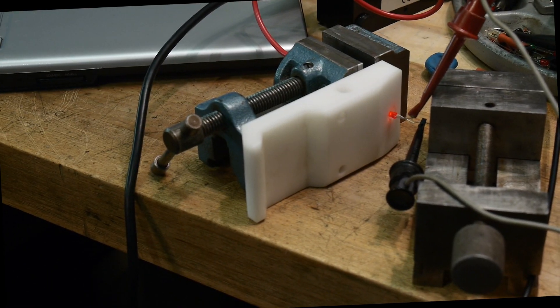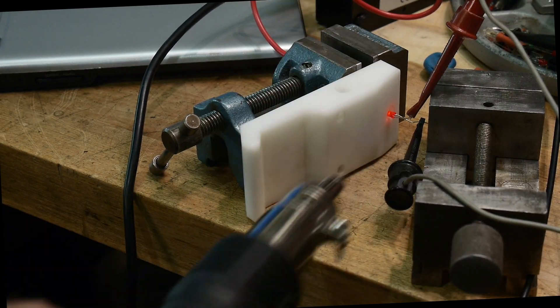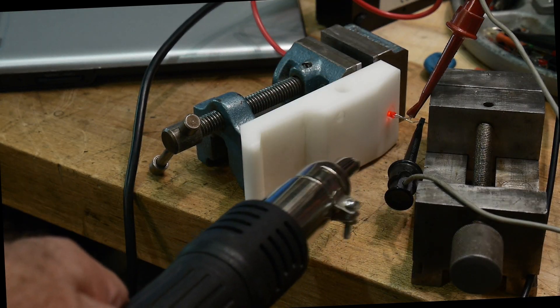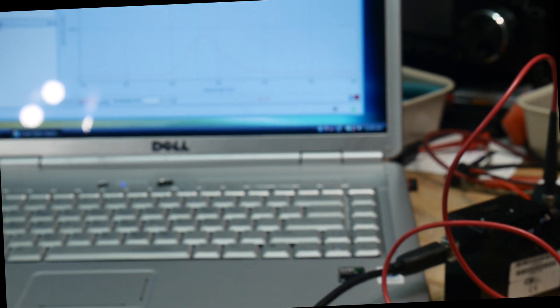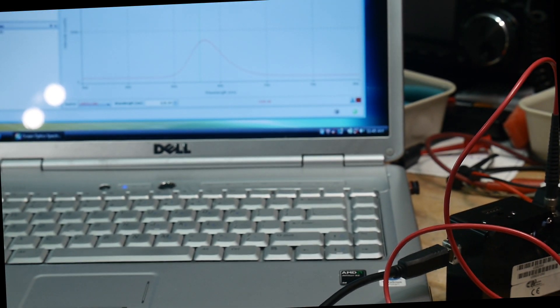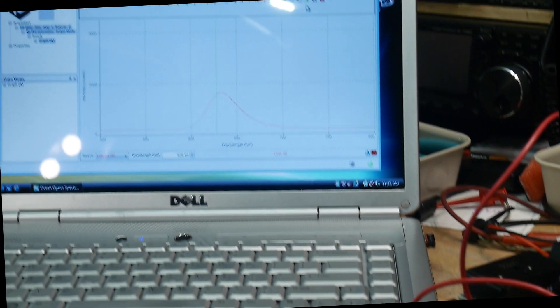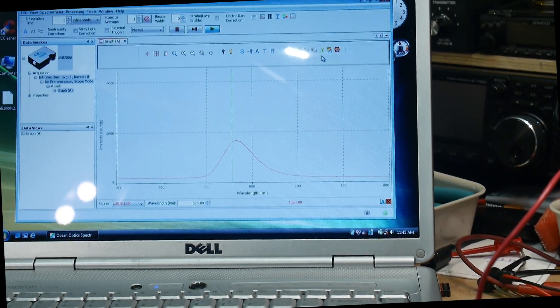So now what I'm going to do is I'm going to take my hot air gun and I'm going to warm up the LED. We will watch it over here. Let me start that over since you didn't get to see it.